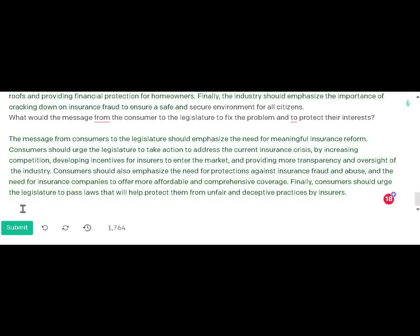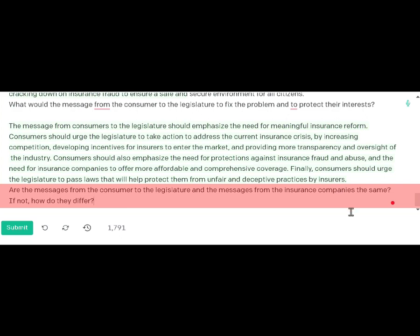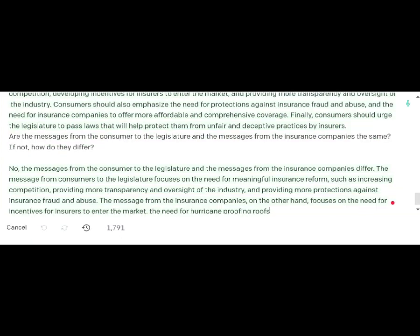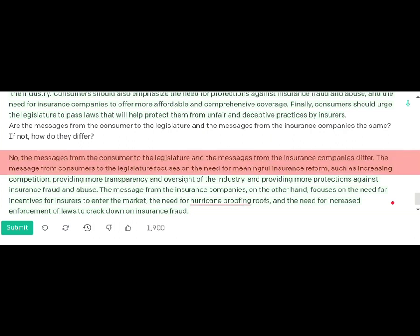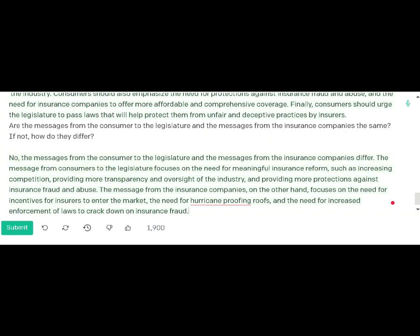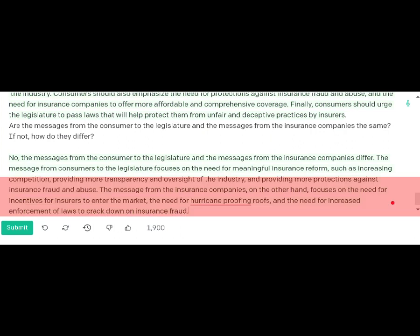I wanted to know whether the consumer and insurance industry messages were the same or how they differed. The consumer message focused on increasing competition, more transparency, and oversight from insurance companies. The insurance industry message, however, focused on the need for incentives for insurers to enter the market, hurricane-proofing roofs, and enforcement of laws to crack down on insurance fraud.